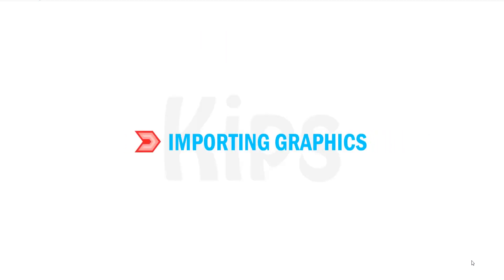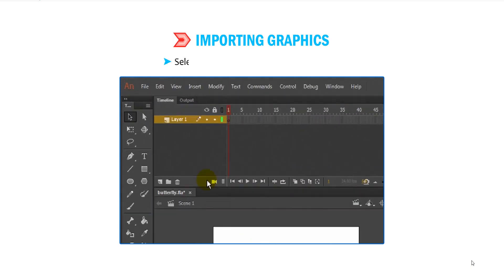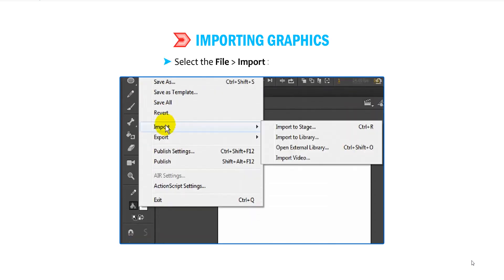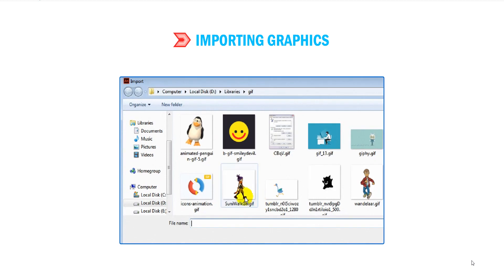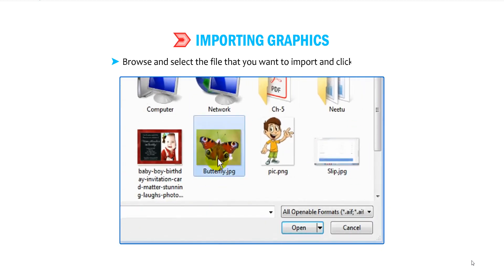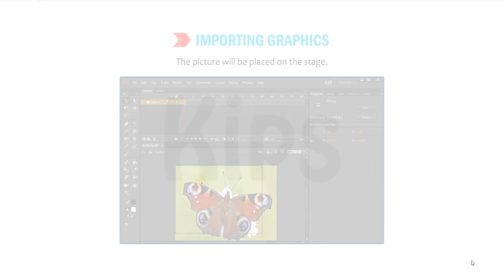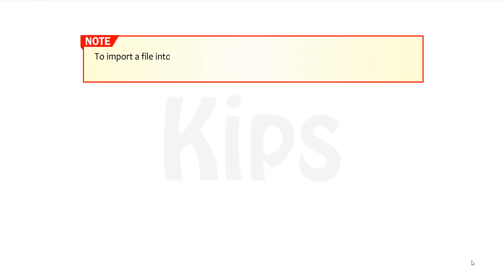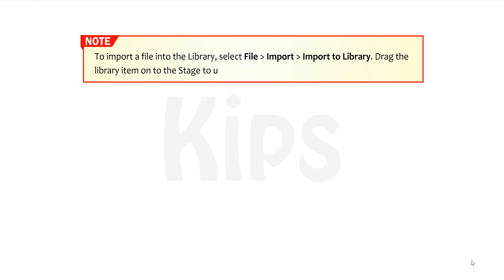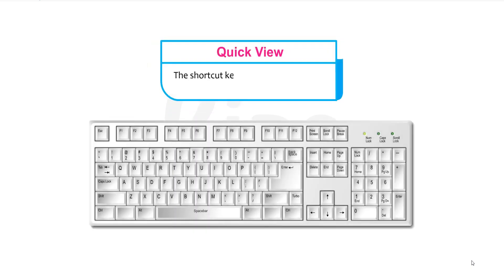Now let us talk about importing graphics. Select File, then go to Import and then go to Import to Stage. The Import dialog box appears. Browse and select the file you want to import and click Open — the picture will be placed on the stage. To import a file into the library, select File, then go to Import and then go to Import to Library. Drag the library item onto the stage to use it in your Animate document. The shortcut key to import a picture to Animate is Ctrl+R.